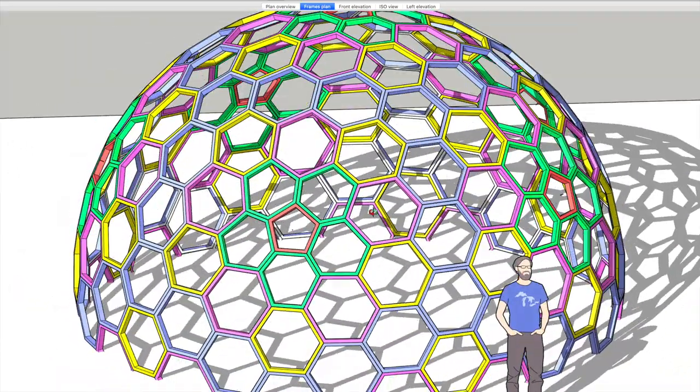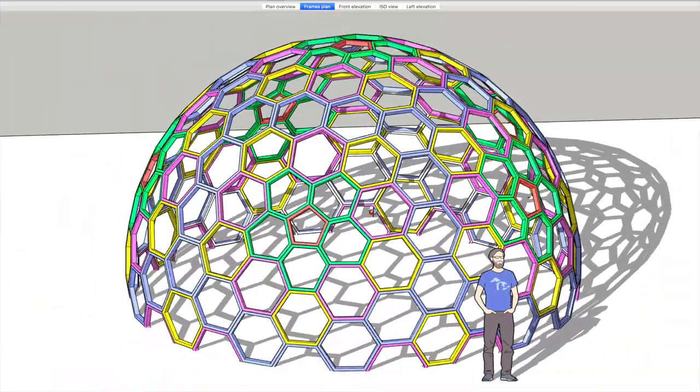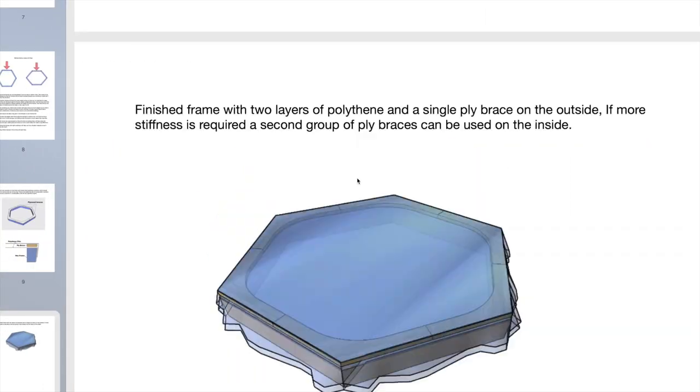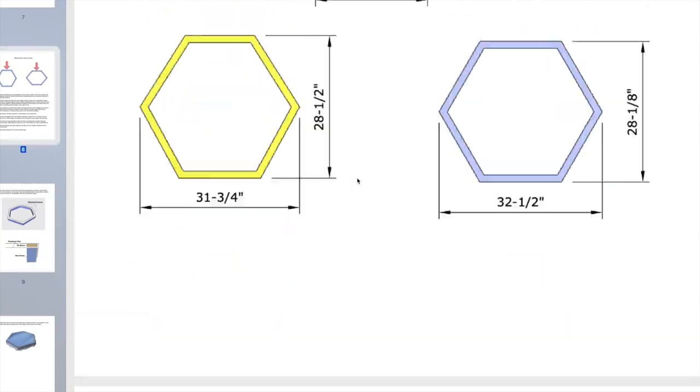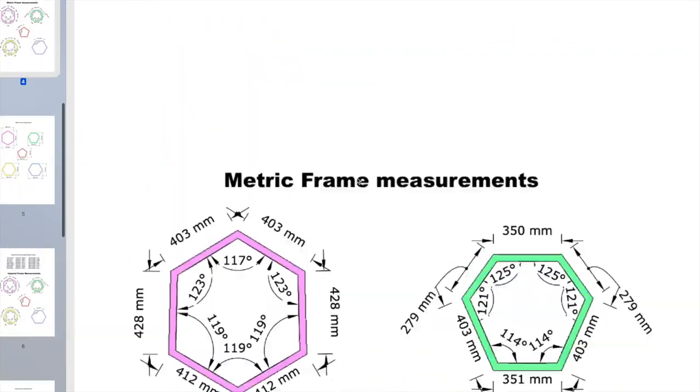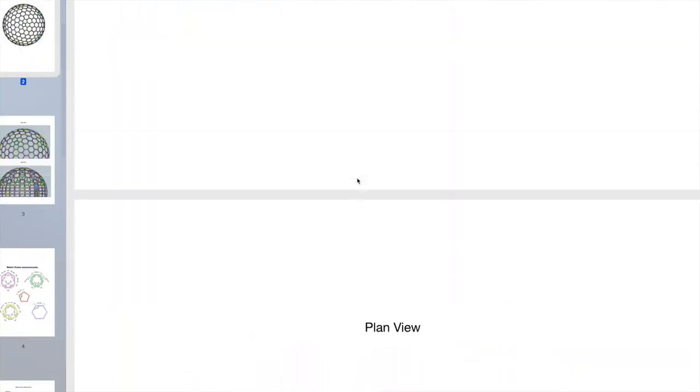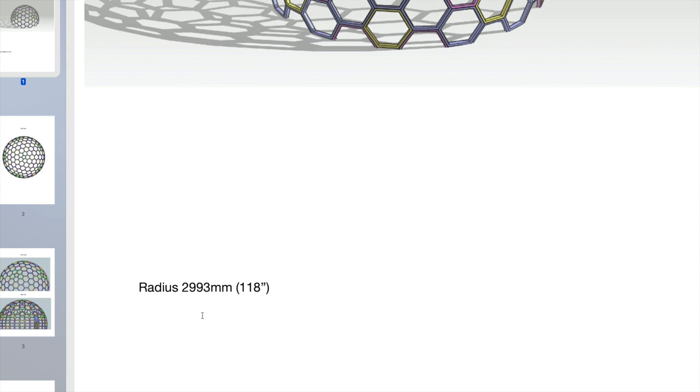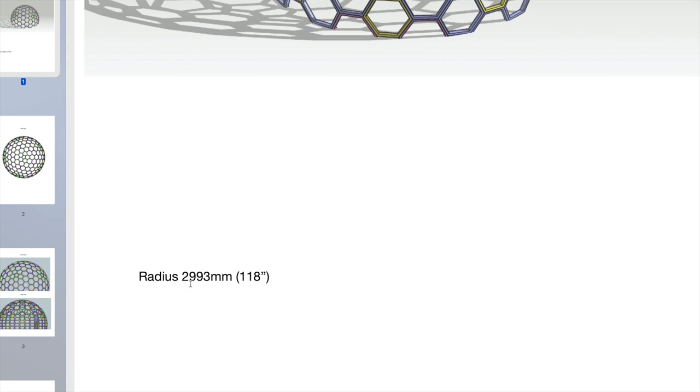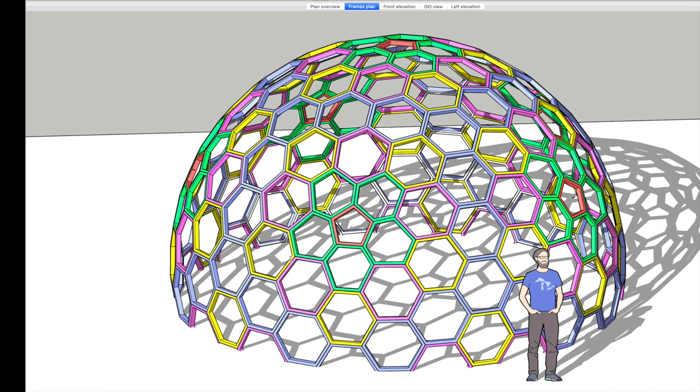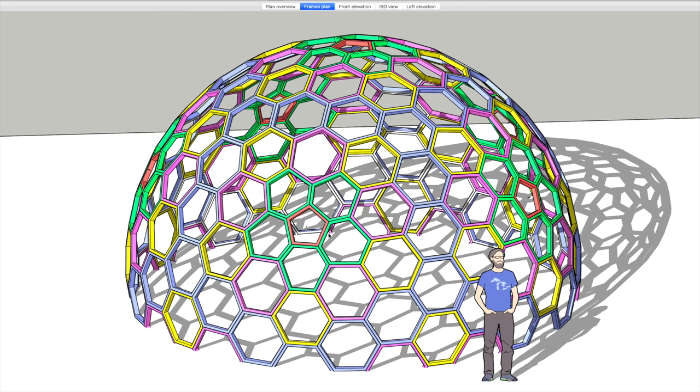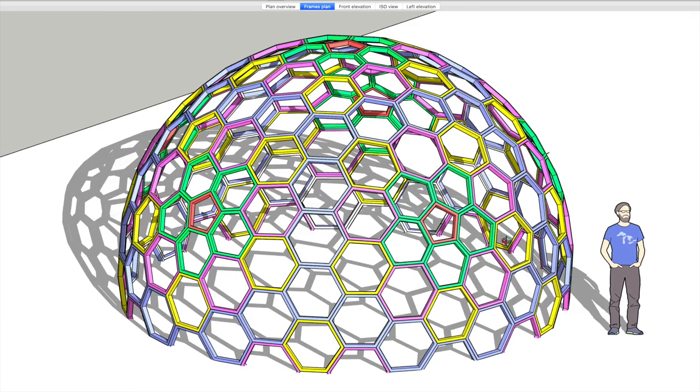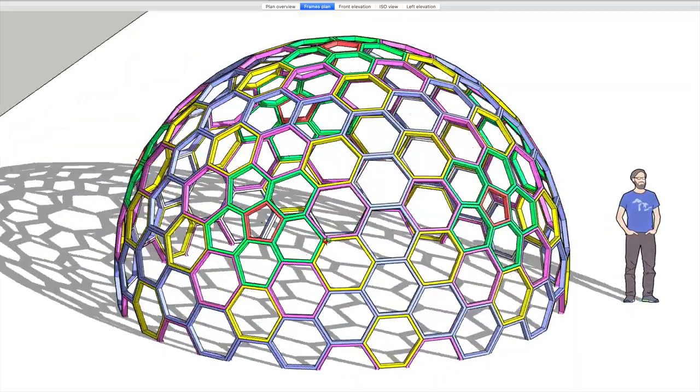Let me just do the... I've got the radius there: 2993 millimeters. So it's about six meters radius, which is 20 foot in American speak, just for those guys who wanted it.